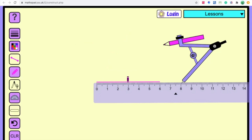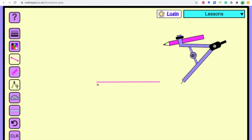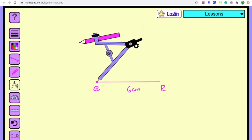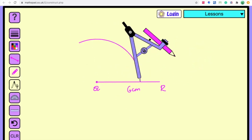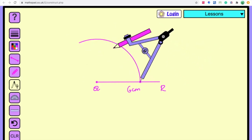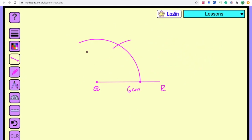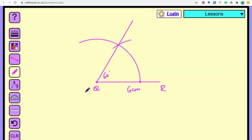Draw QR equal to 6 centimeters and name it. Construct 60 degrees: draw the arc, then without changing the width take 60 degrees. Join them to get 60 degrees. This time PR is the first letter, so when we subtract, the line moves toward the lower part of Q, because PR is the longer side.